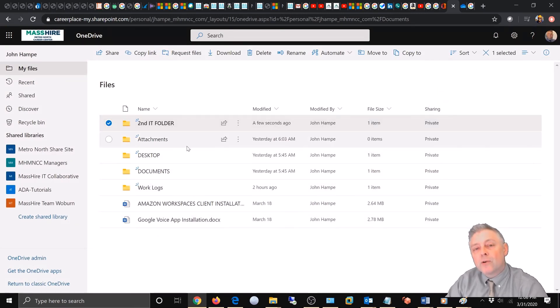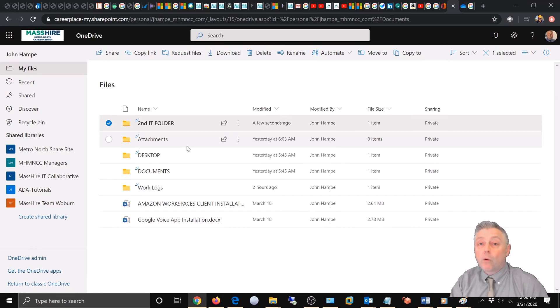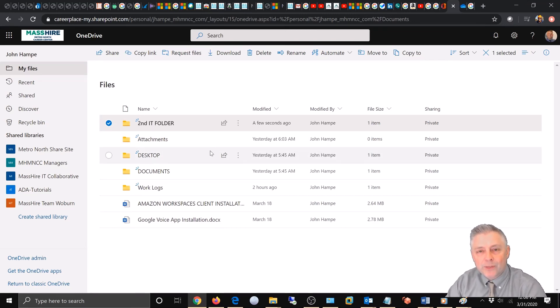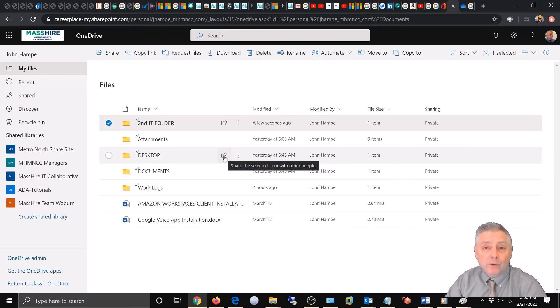And that's how you rename a file or folder in your Office 365 OneDrive. I hope this has helped and feel free to leave a comment or like the video. Thank you.